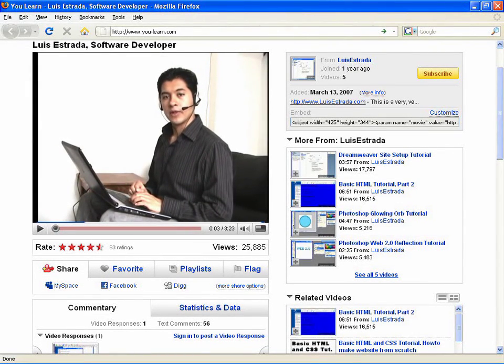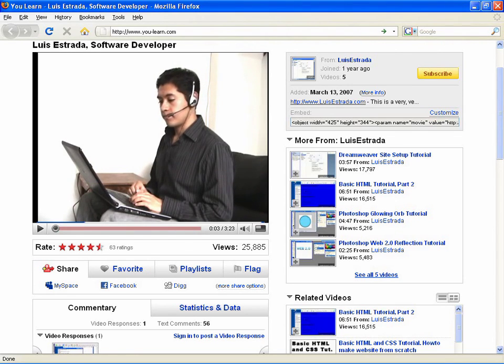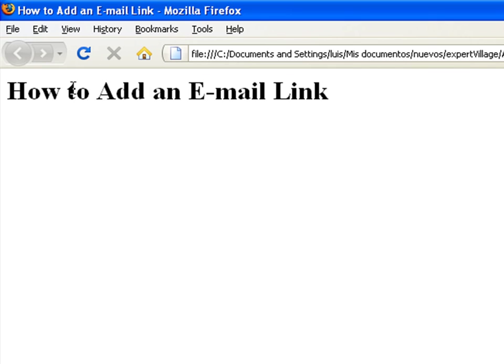Hello, my name is Luis Estrada and I am a software developer. In this clip, I will show you how to add an email link with a subject line to a web page.